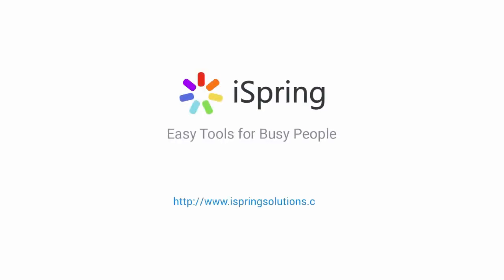Did you like this video? Give it a like, and subscribe to the iSpring YouTube channel for more updates. I'll see you next time.